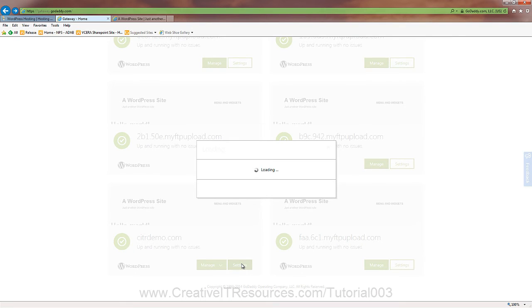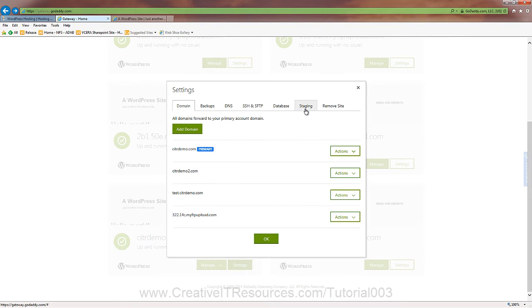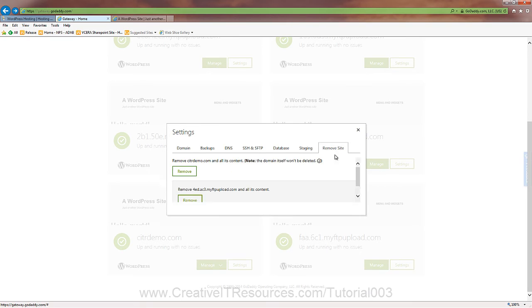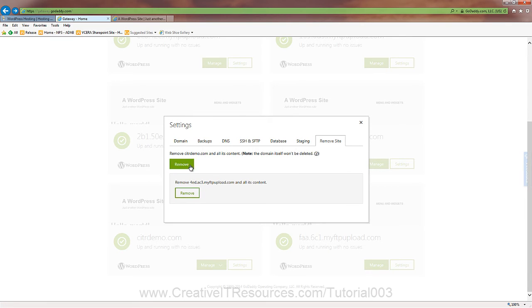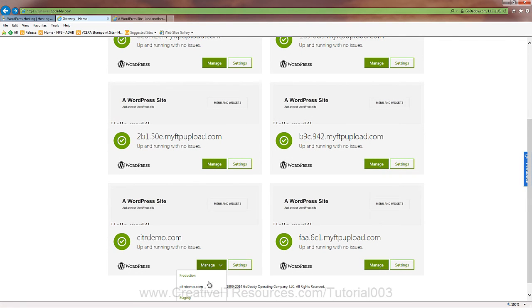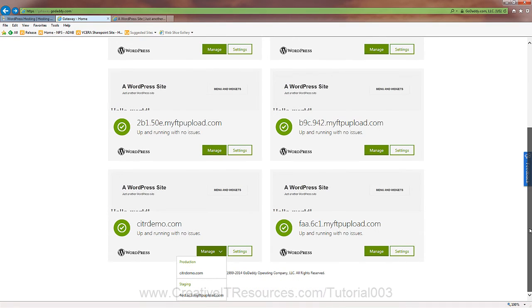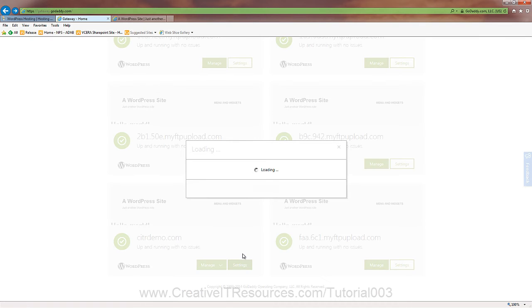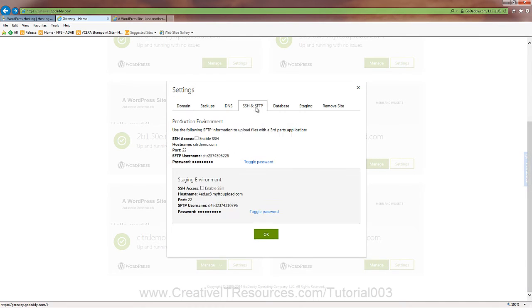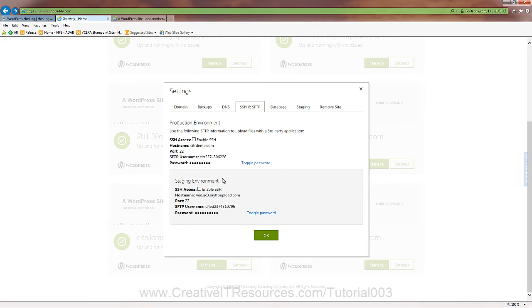We wanted to check out the staging. Here's the staging site for our citrdemo.com. And basically, you can deploy from staging to production. It copies everything. Or you can copy production to staging. The last thing is we can remove either the main site, which includes staging, or we can remove the staging site. I wanted to point out one last thing before we jump away. And the URL for the staging is click Manage. You can go to your production site or you can go to your staging site. Here's the URL. And that also gives you the FTP settings back here as well. So you can connect to it.